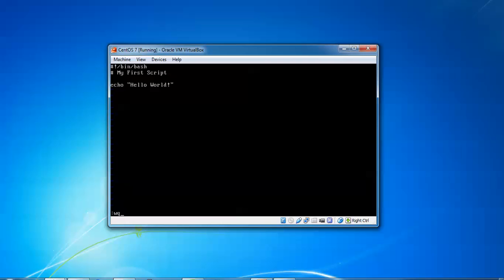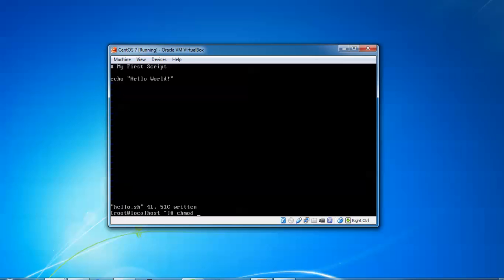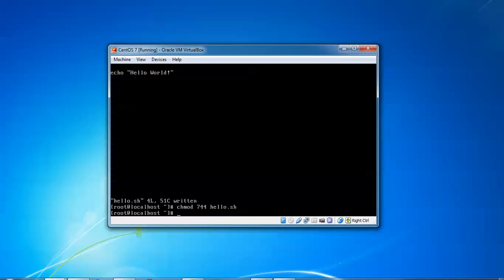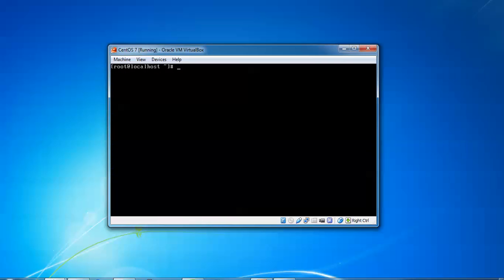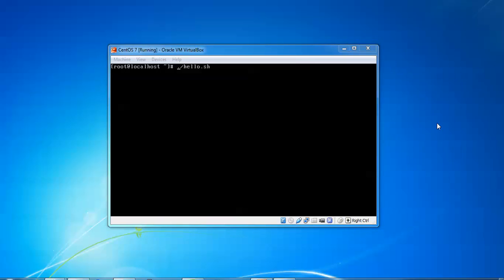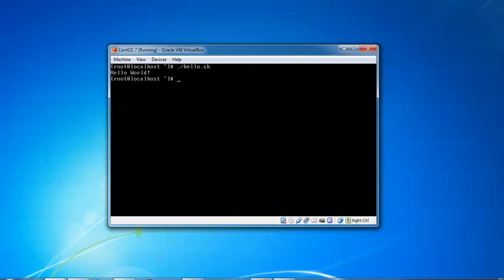After adding the comment, press Enter and type 'echo hello world' — that will be the output. Press Escape, then type ':wq' to save the file and exit. Now give the permission: type 'chmod 744 hello.sh'. To verify the output, type 'sh hello.sh' or './hello.sh' — both are the same. Press Enter and you can see the output 'hello world' is showing. That is the verification of the first script.